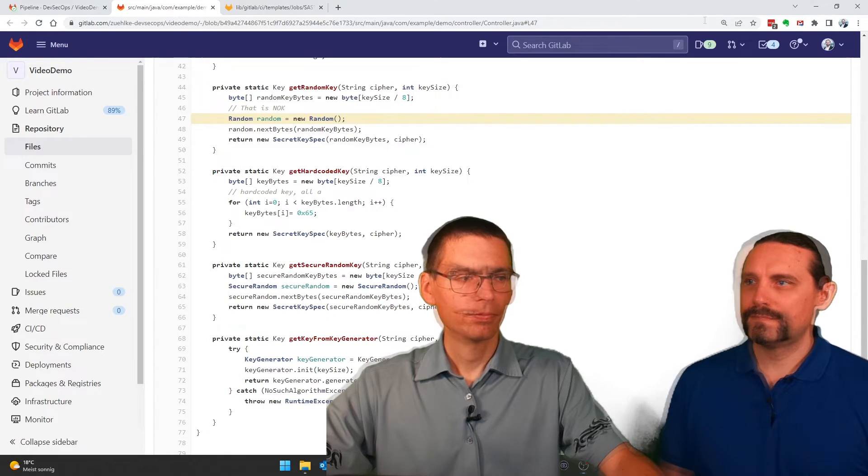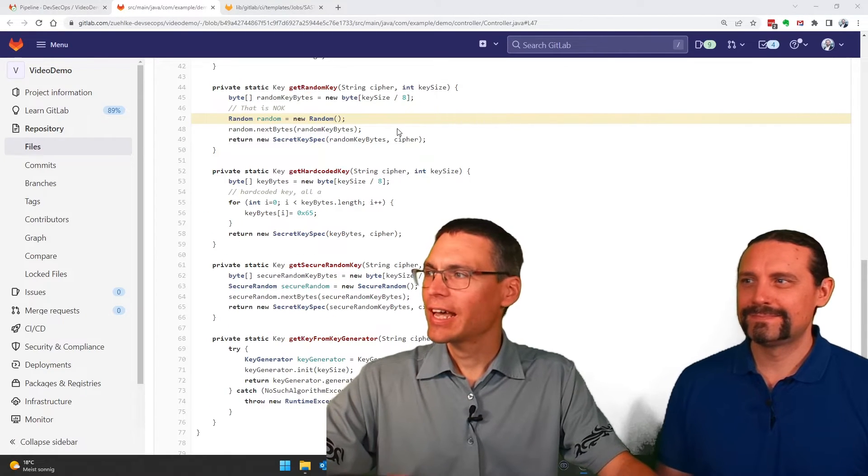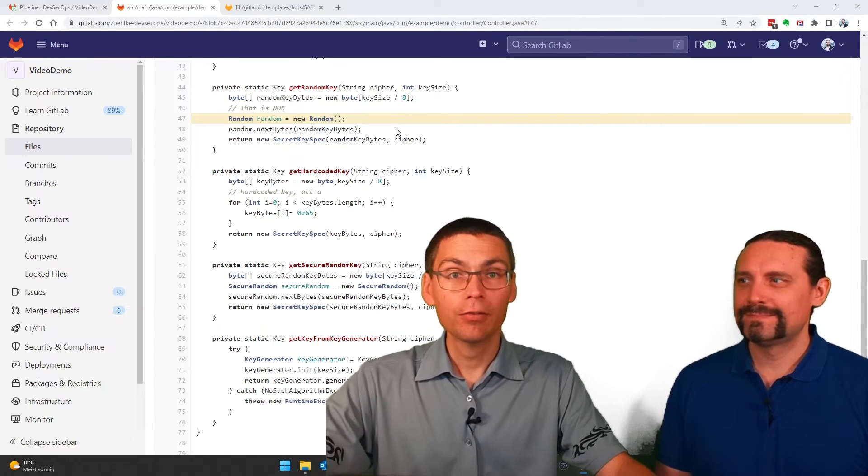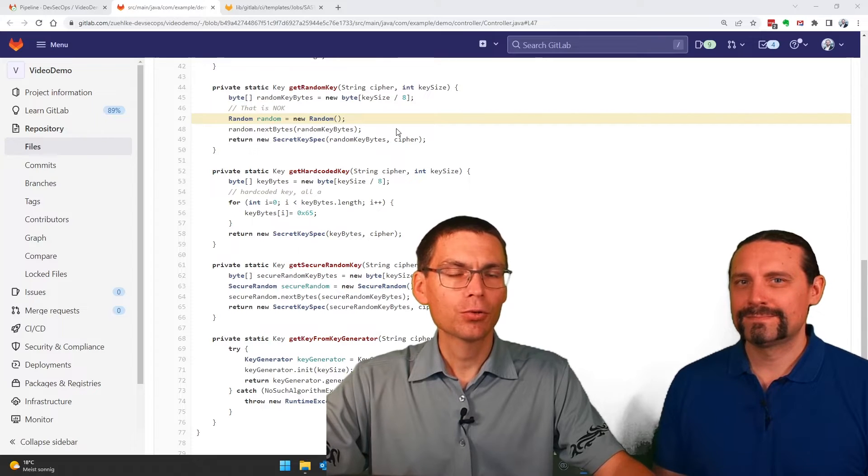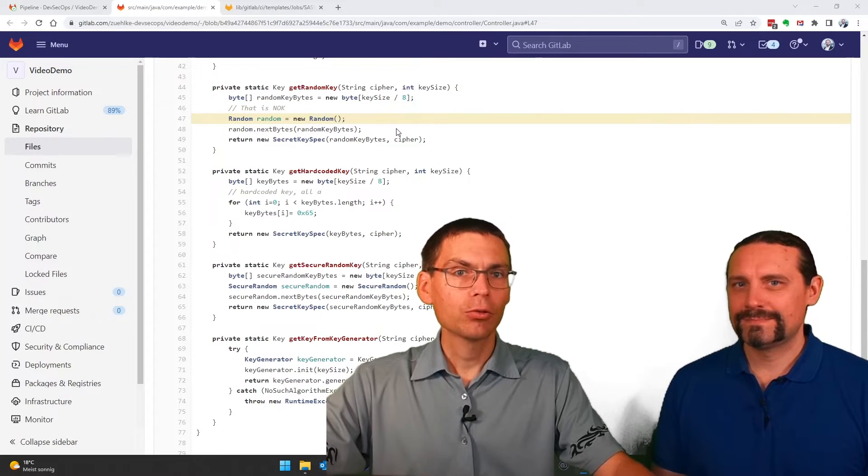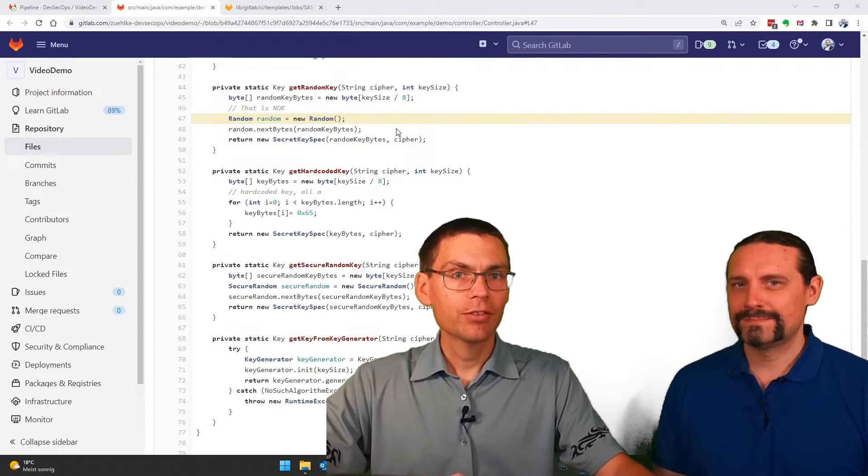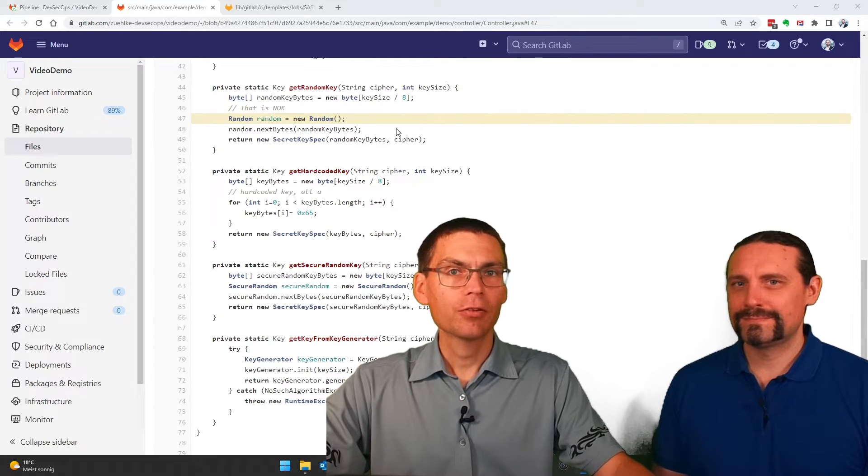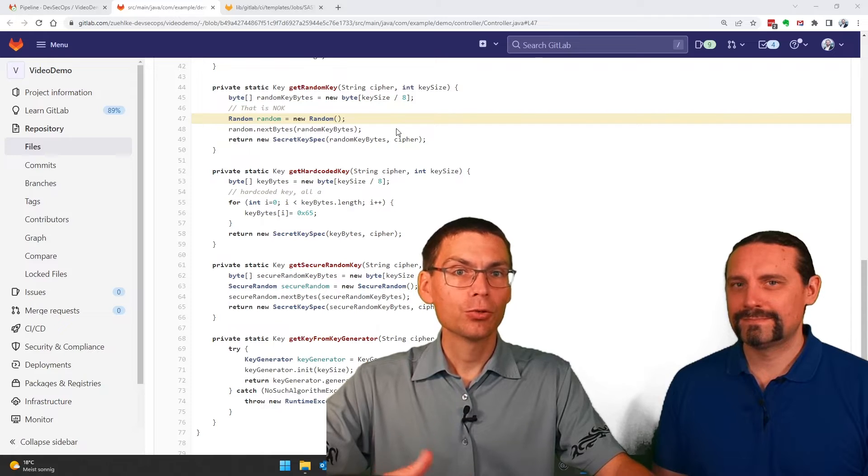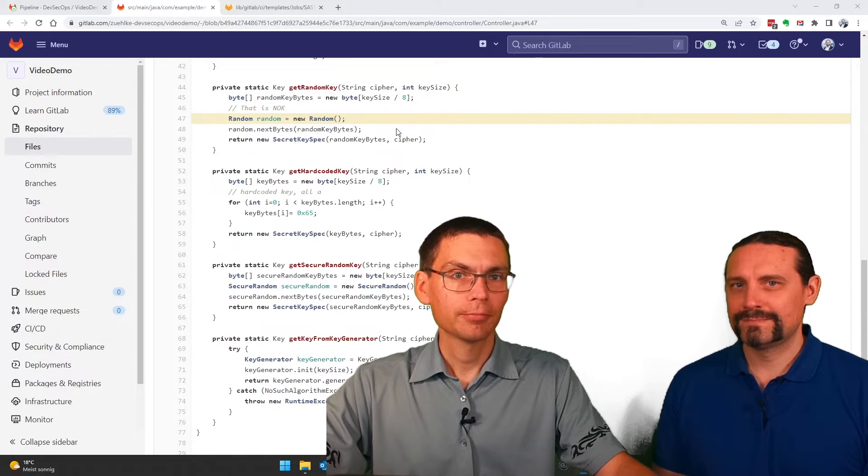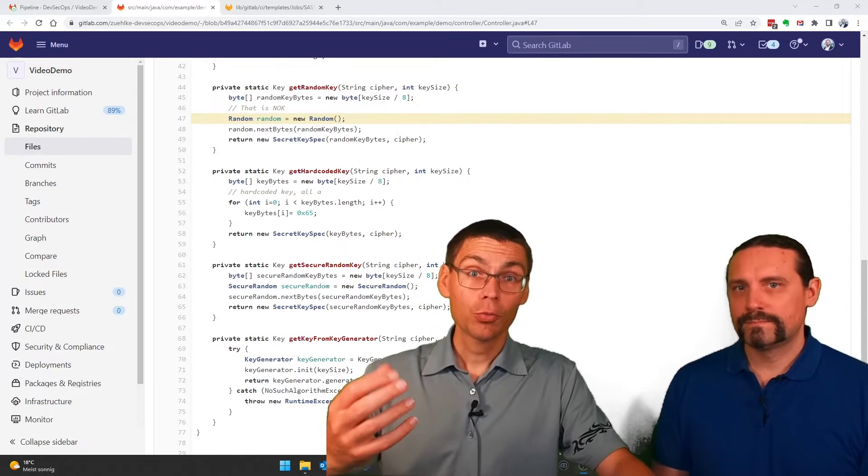And here on line 47 we use the insecure regular random number generator instead of its secure twin.